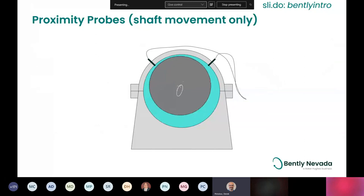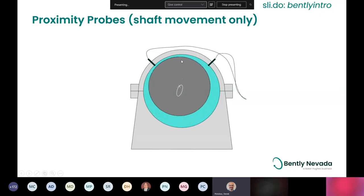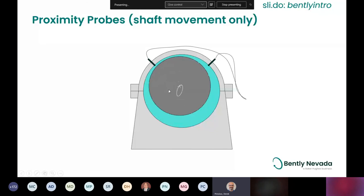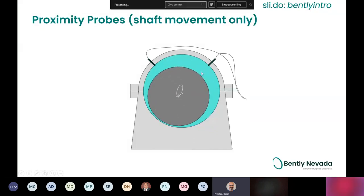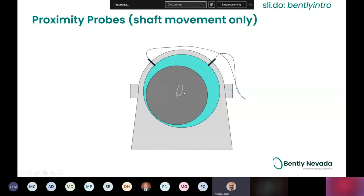Looking at an example on a machine, we see probes mounted 90 degrees from each other. This gives a nice two-dimensional picture of what's going on in this particular plane. The bearing housing is fixed in place, but the shaft is moving relative to it. These probes observe the distance from probe to shaft, and as the shaft moves farther and closer, each probe provides a picture. Combining those waveforms gives you the trace in the middle, which we call the orbit.